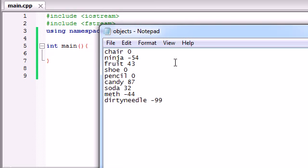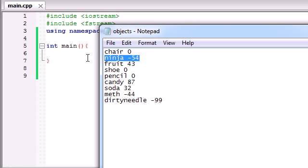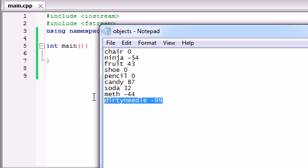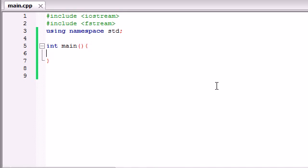Press 2 if they want to print out the helpful items, like fruit, and soda, and candy. And press 3 if they want to print out the harmful items, like a ninja, meth, and a dirty needle. Now we'll have them press 4 if they just want to quit the program altogether and go watch YouTube videos.